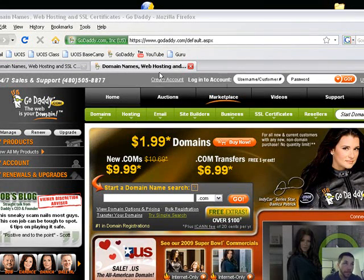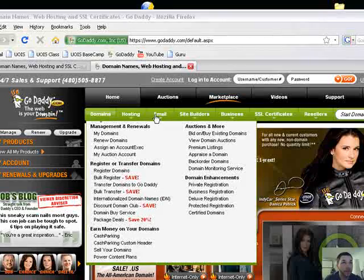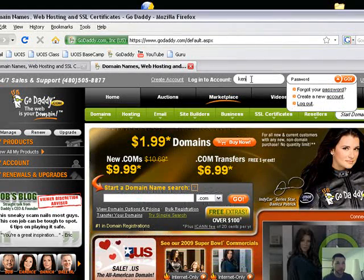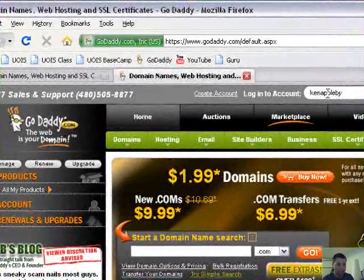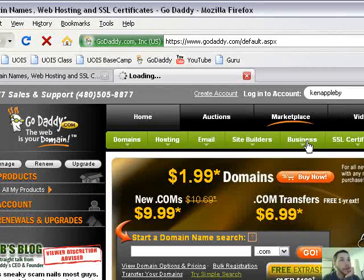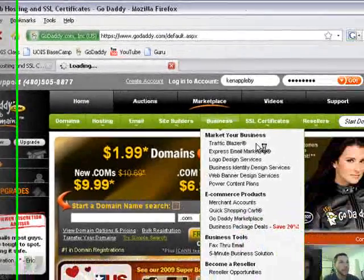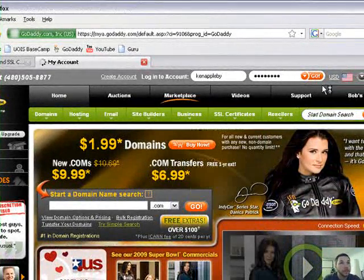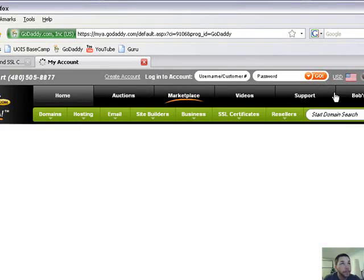You want it to say one two three dot com. That's called masking. So what you do is, in this case here with GoDaddy, you log in.